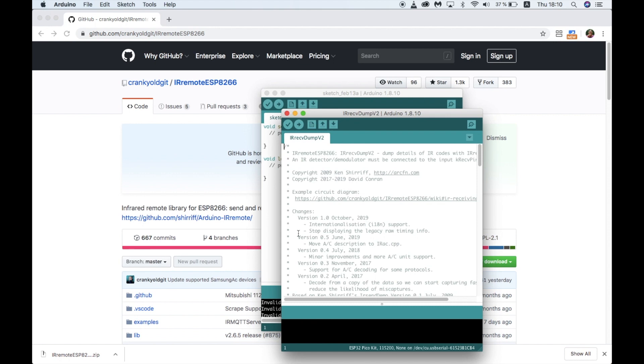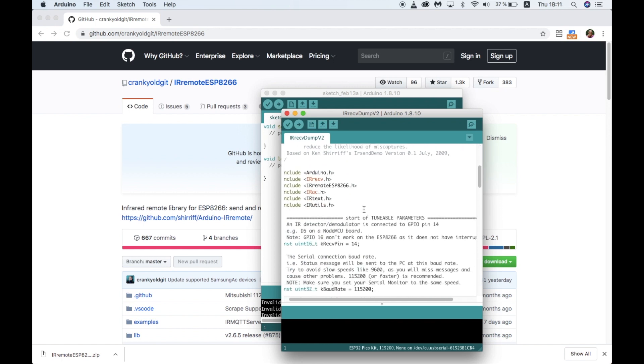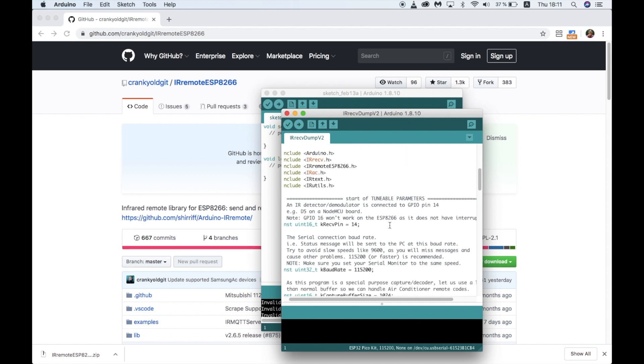All we need to do is change a few things. First up, we'll change the pin. The IR receiver module which I'm using is connected through port A on the M5 Stack Fire. The signal pin is connected to the white wire which is GPIO 21.